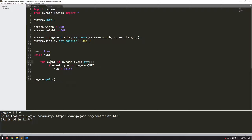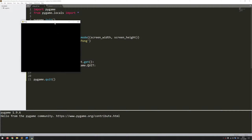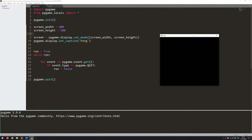That's pretty much the base of the game. Running it now, you can see the game window is generated — it's just a blank screen, nothing drawn on it yet — and I've got the title 'Pong' at the top.